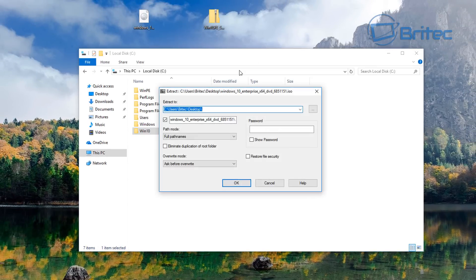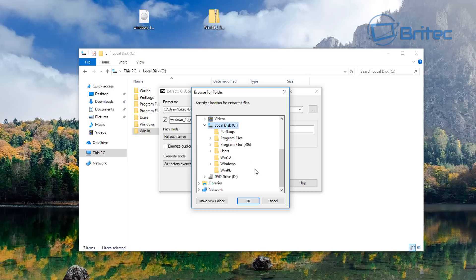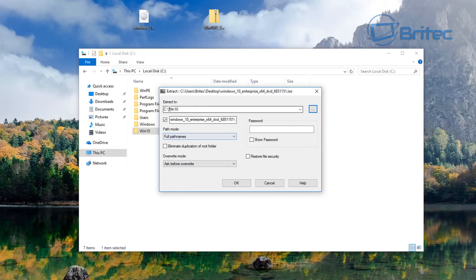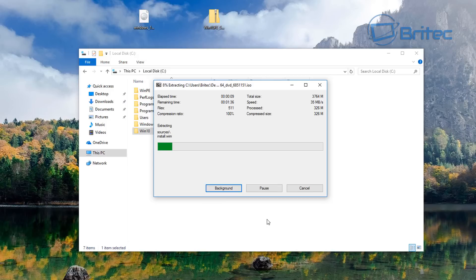We're going to use 7-Zip to unzip our Windows 10 ISO and drop those files into our Win10 folder in the C root directory. 7-Zip is a free tool you can use for compressing and uncompressing files, and you should be using it because it's free.